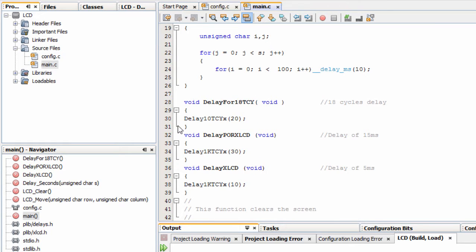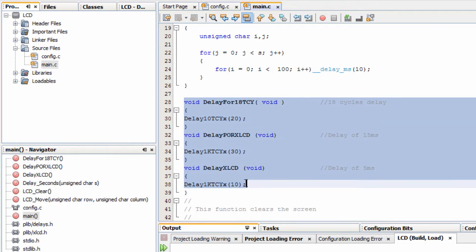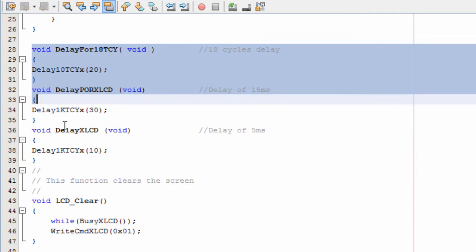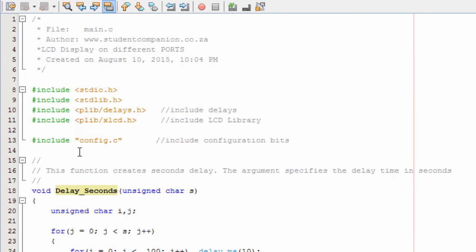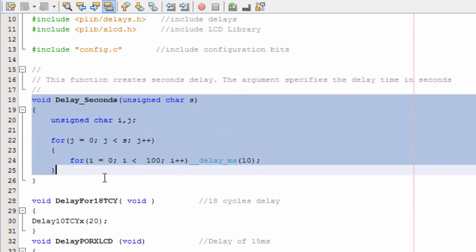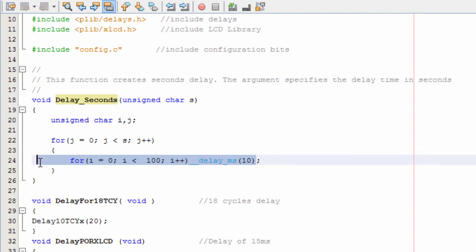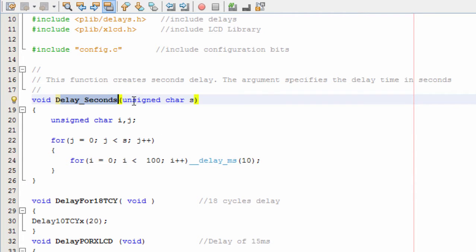As you have learned, to control an LCD display you're going to need 3 delays: delay for 18 cycles, delay for 15 milliseconds, and delay for 5 milliseconds. These are our delay functions, and we just created a simple function to create a delay in seconds. Instead of calling delay milliseconds and specifying the delays, we're just going to call delay_second and inside the bracket write our integer value representing the delay in seconds.